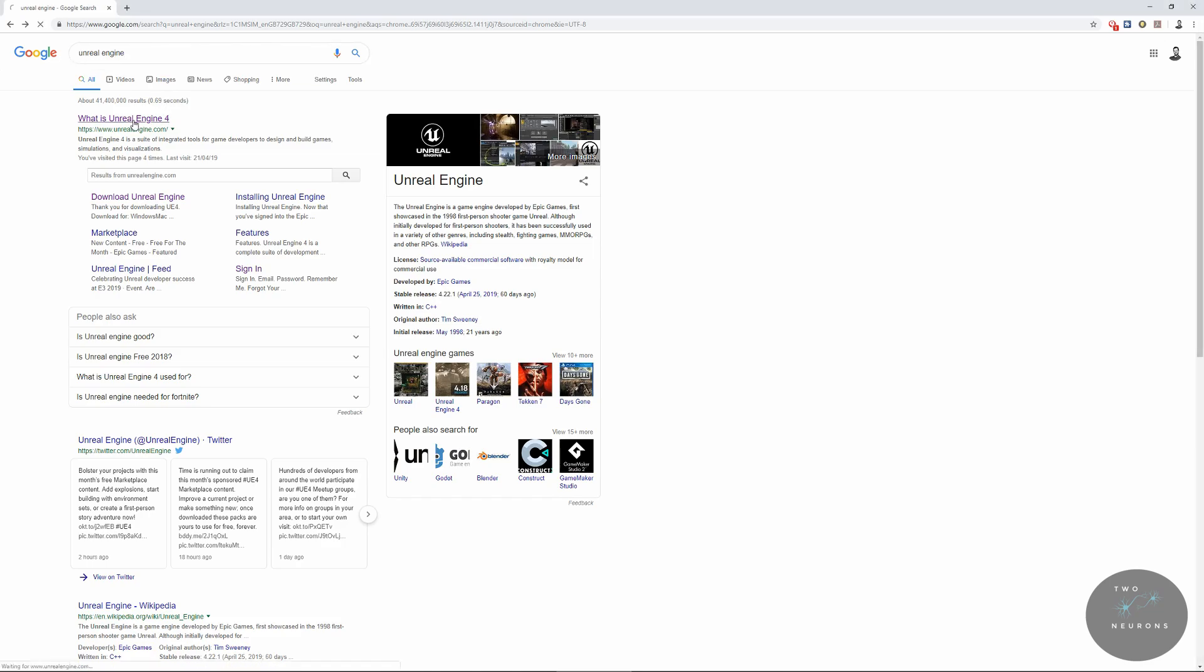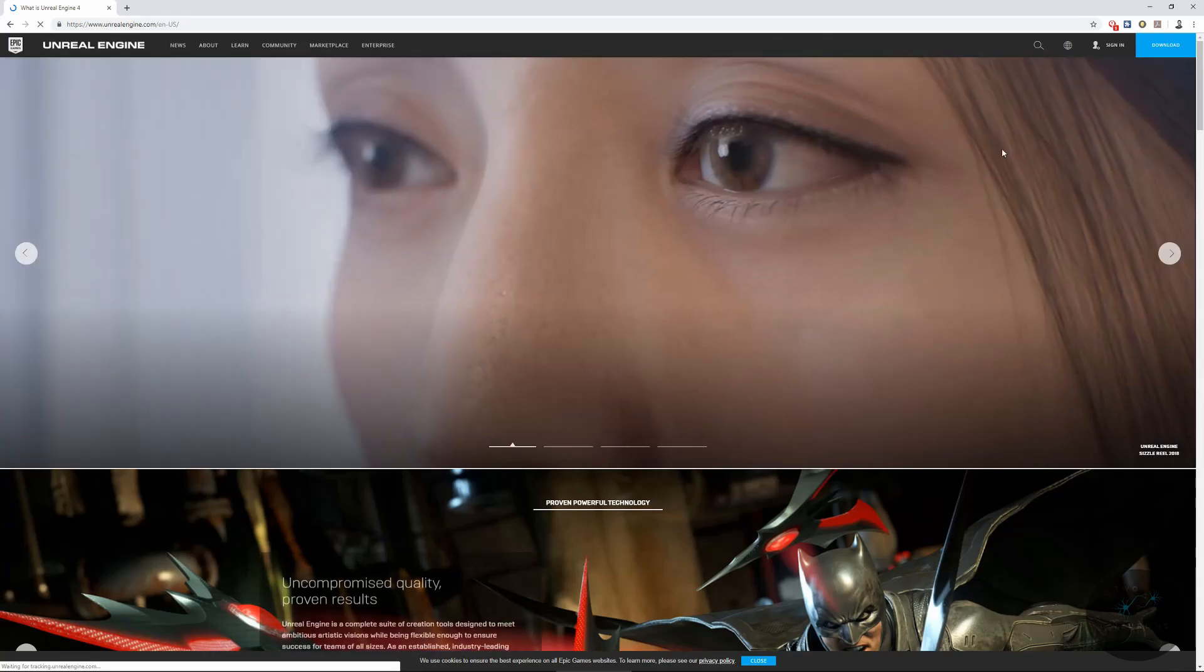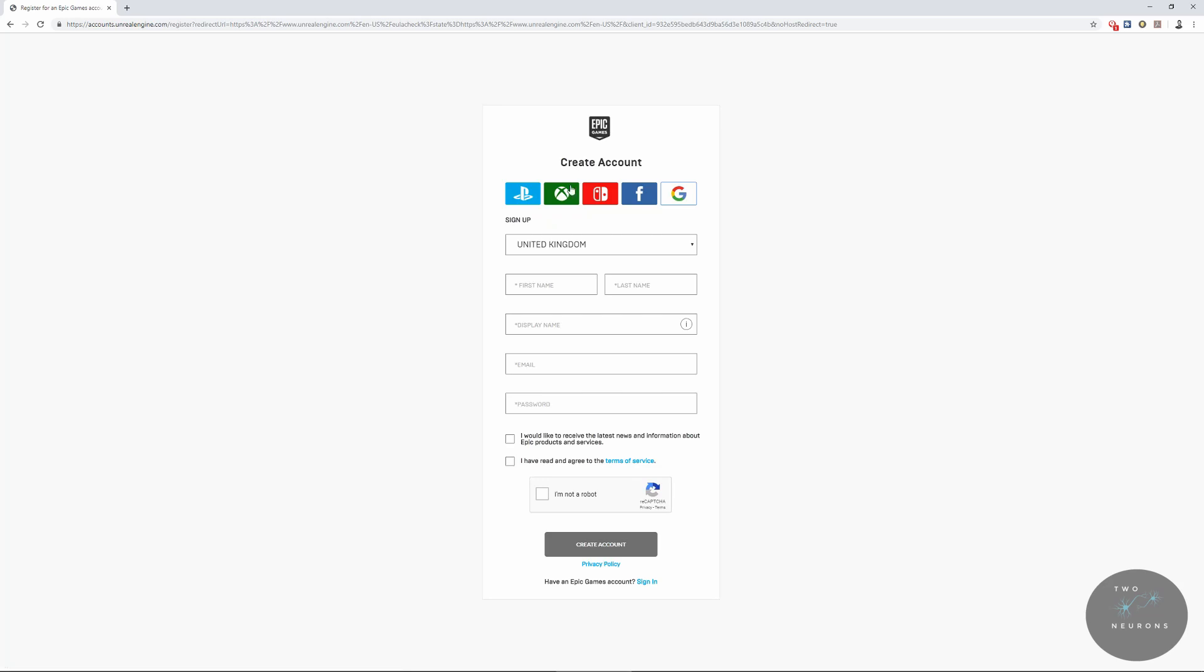It'll bring you to this page. Once you're here, go to Downloads and it will ask you to make an account. And if you already have an account, just click Sign In. If not, go ahead and make your account now.